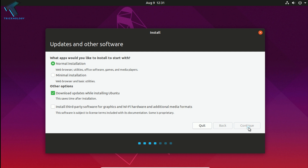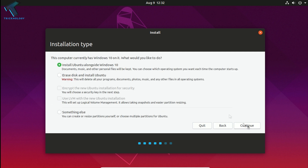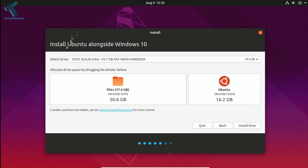Now click Continue. As you can see, I am getting an option like Erase Disk and Install Ubuntu. If you choose that option it will delete your programs, documents, photos, and music from the operating system. Make sure you choose Install Ubuntu Alongside Windows 10. Click Continue, and as you can see it is showing my file size. Click on Install.